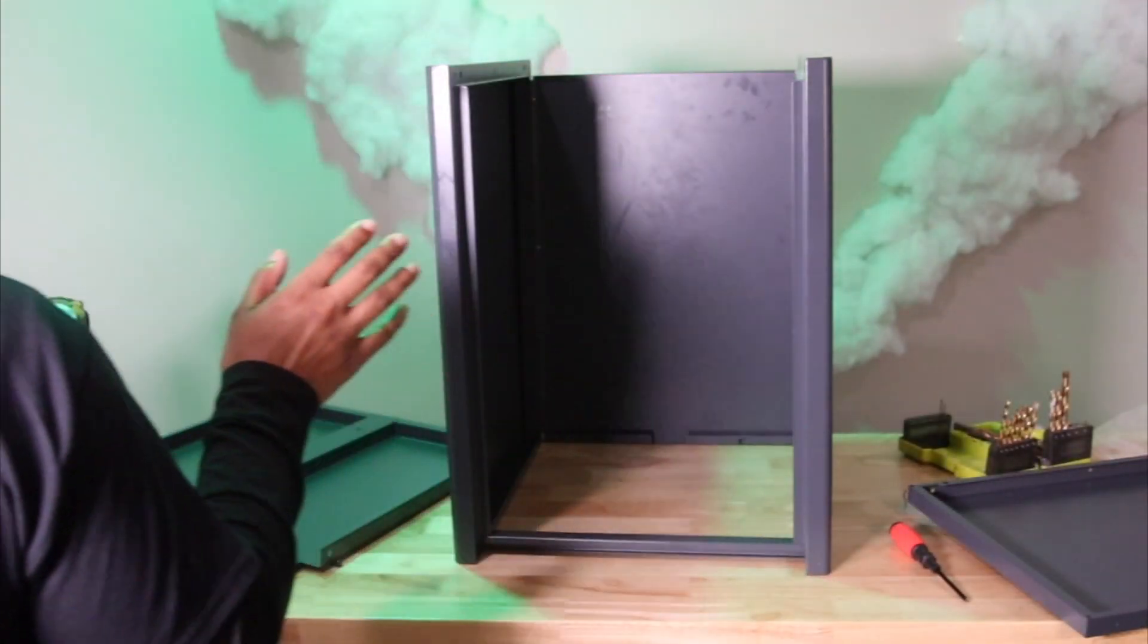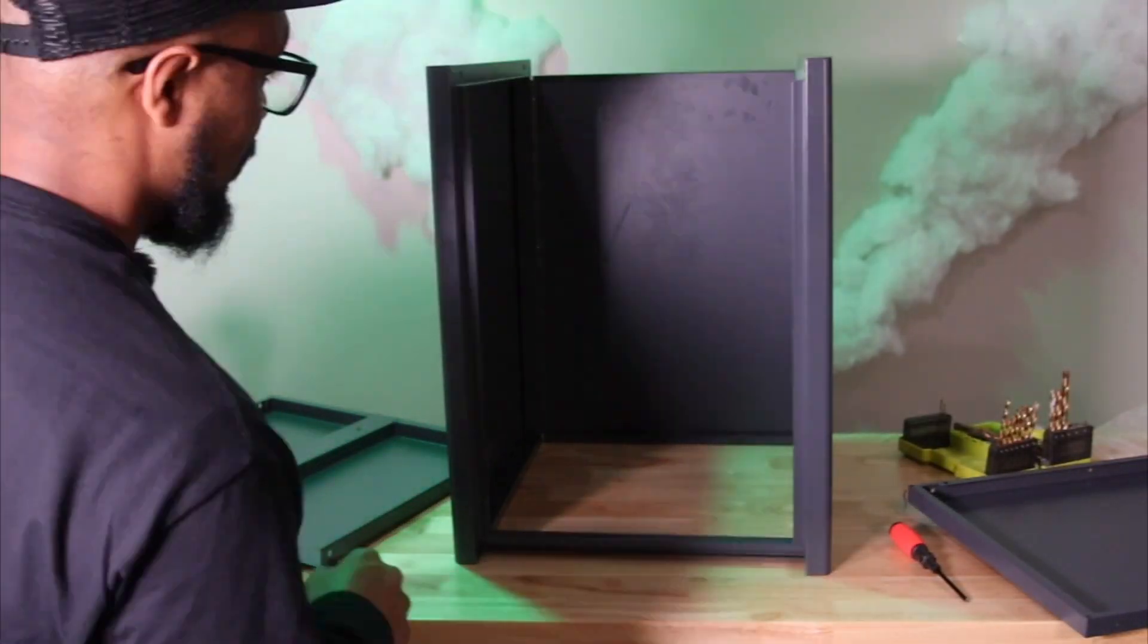I took everything out that they told us to take off.